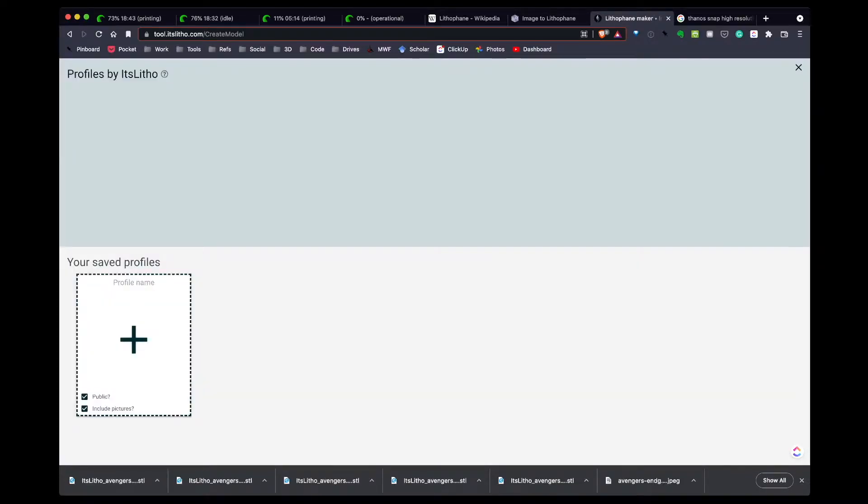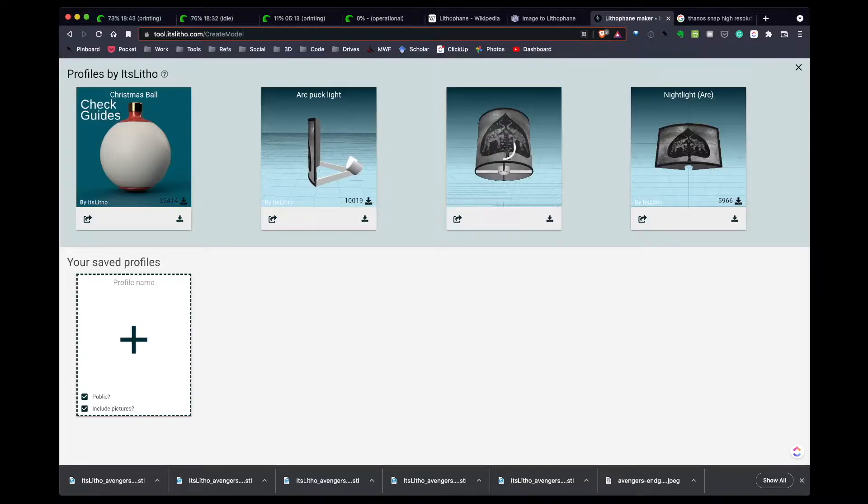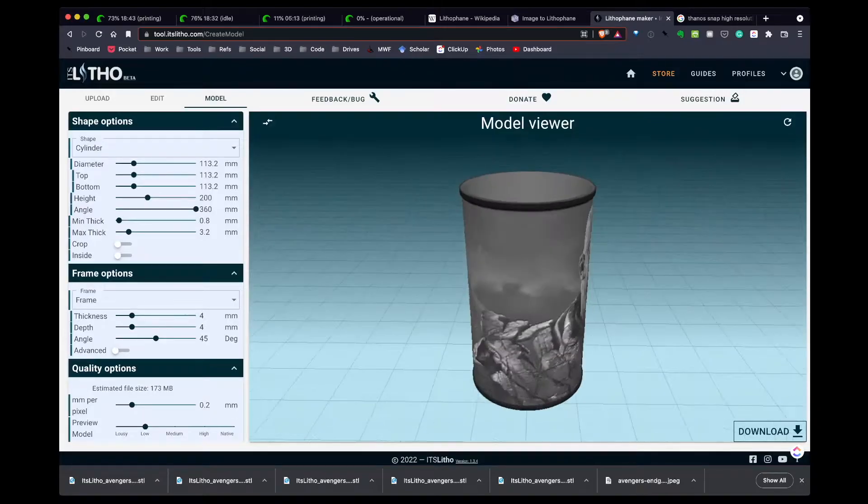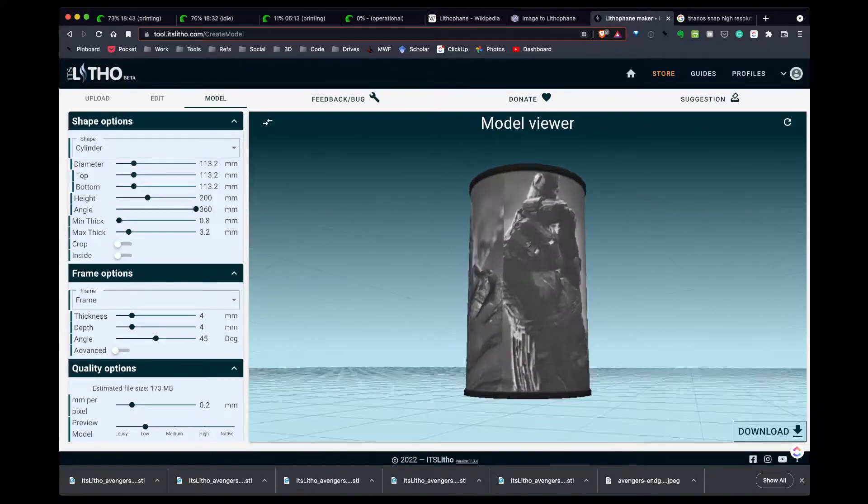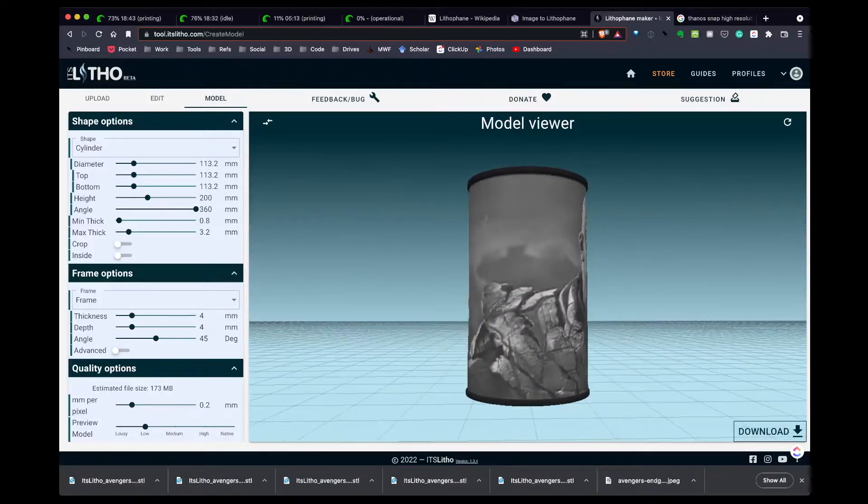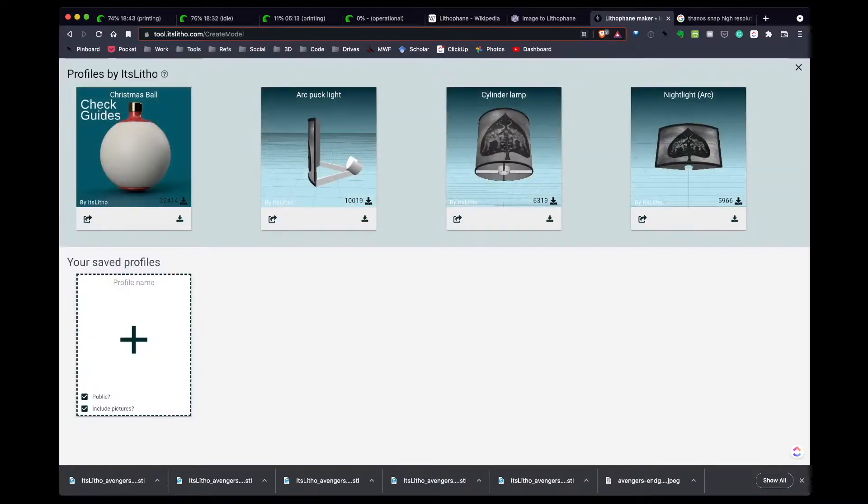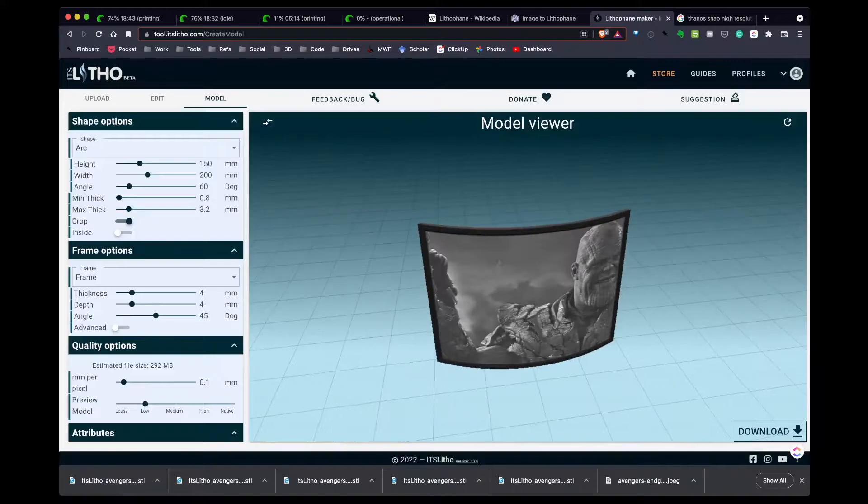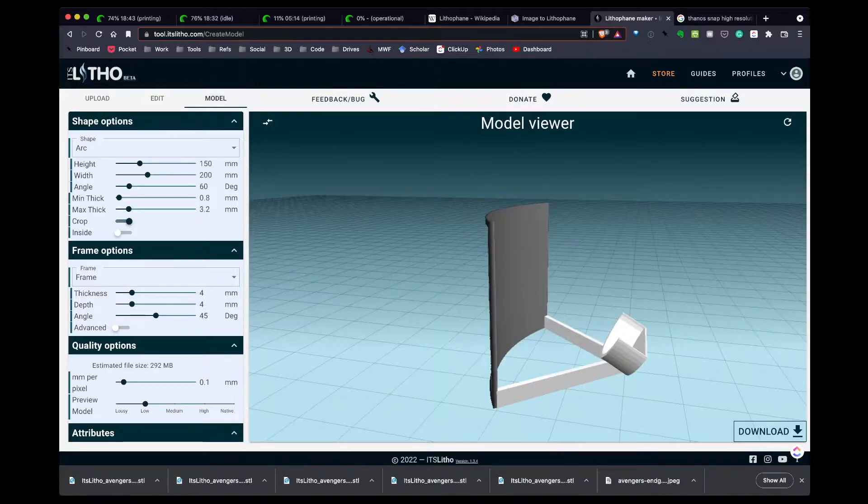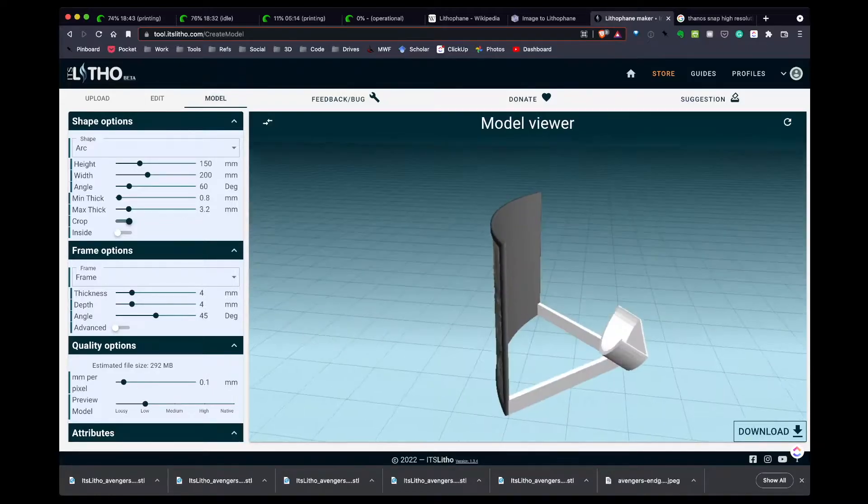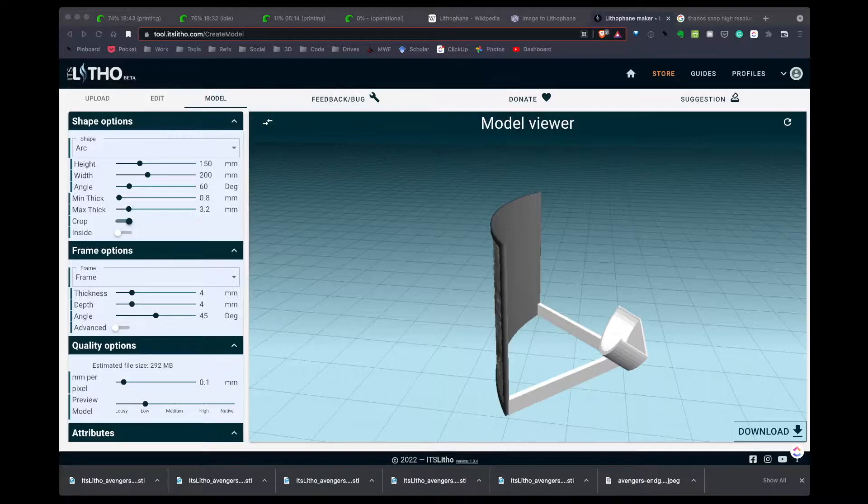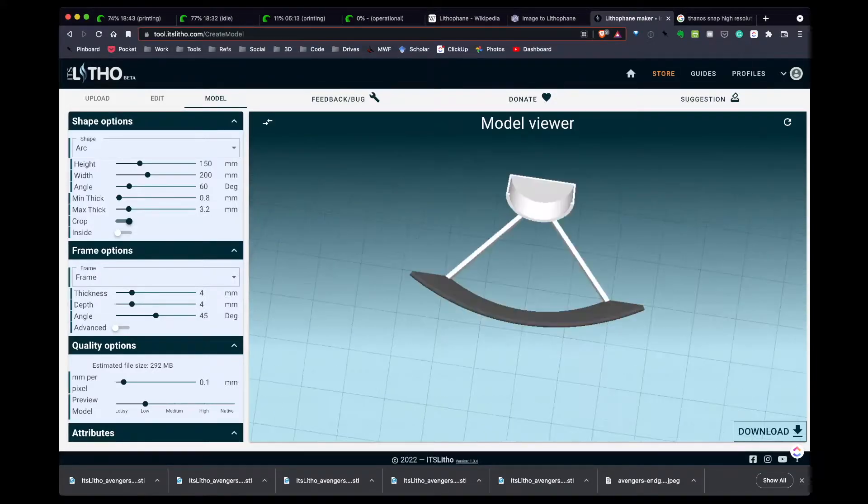There's some cool options where there's some profiles that are already made. If I click on cylinder lamp and hit the download button, I actually get to create a Thanos lampshade. In my case, I really don't want a lampshade. What I want is more of an arc, so I'm going to go over here and do this arc puck light. Really what I'm interested in is more of the arc. This back here is called an attribute and it sticks out. The attribute is typically what's used to hold the light or to mount your model.